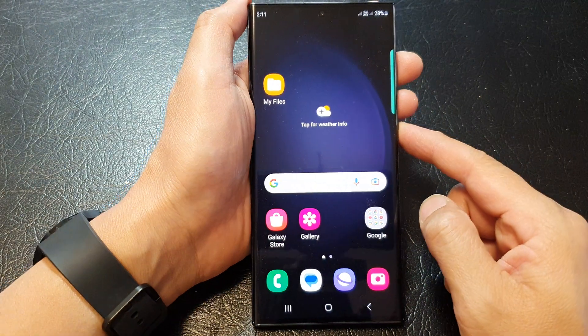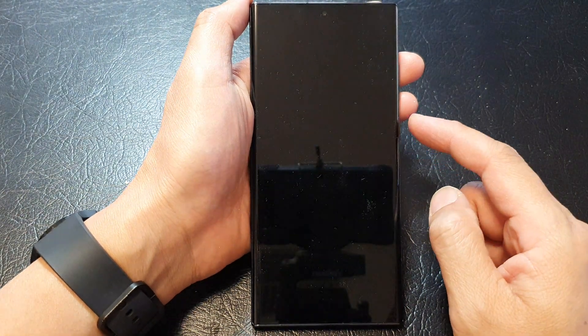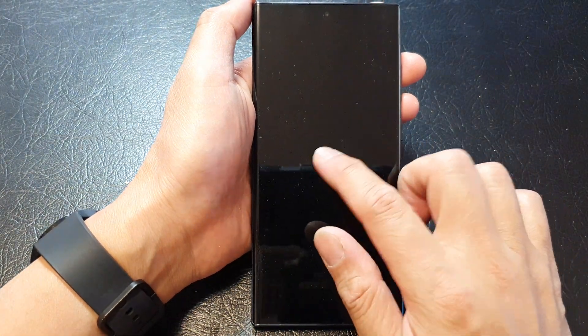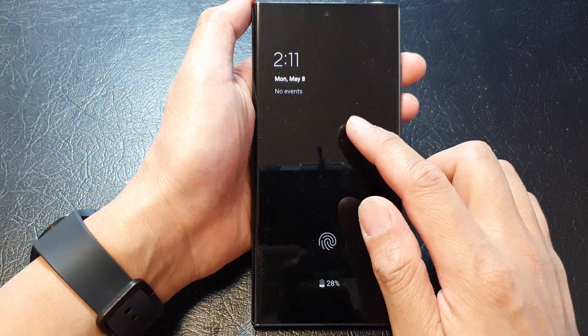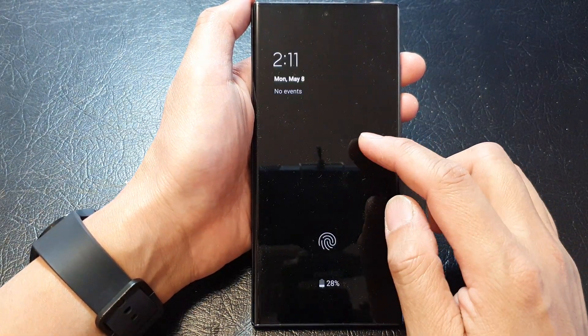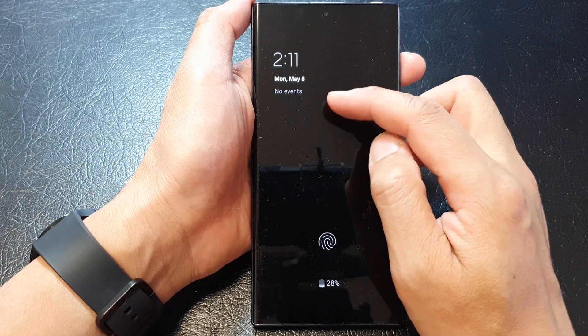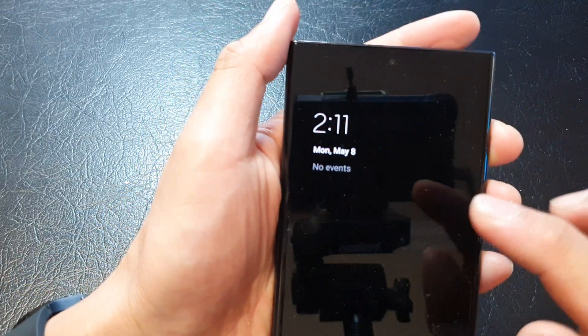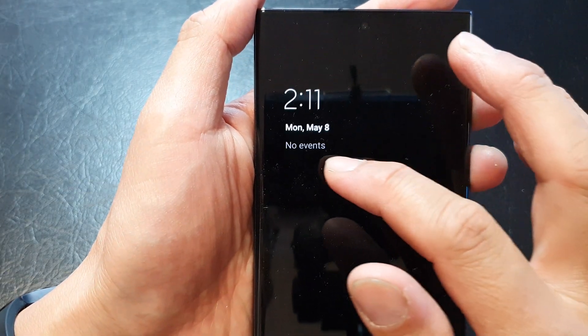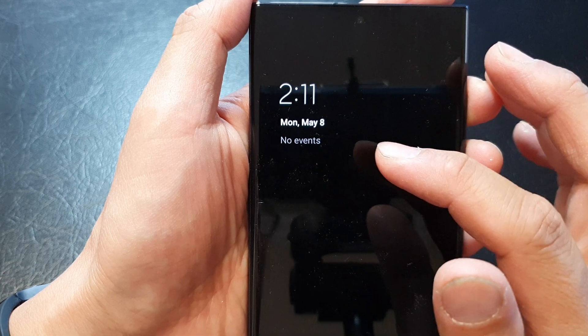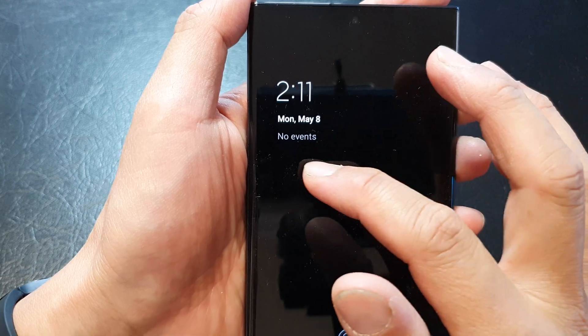Then tap on the home button to go back to the home screen. Now when you tap on the screen, it will show the always on display. If you have any events in today's schedule, it will show at the top here.